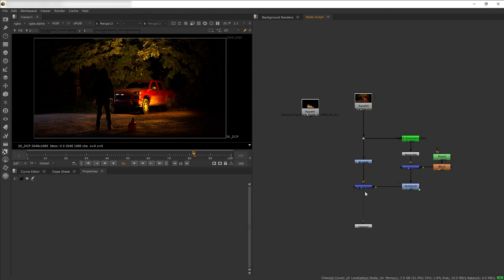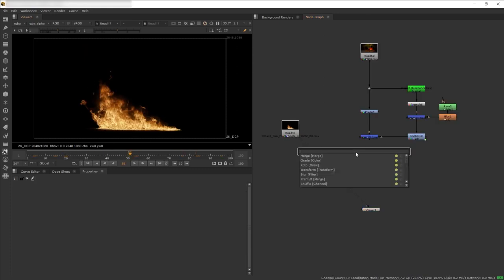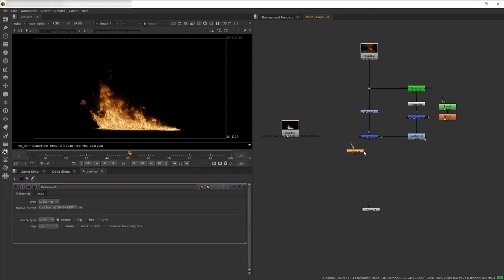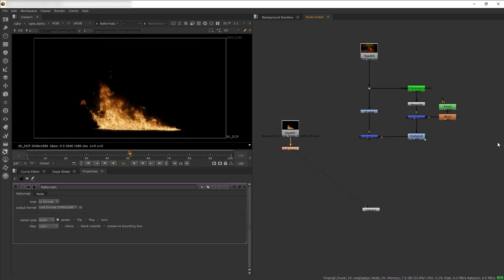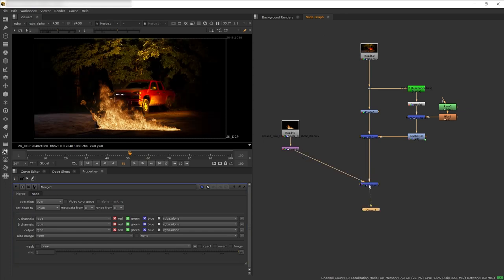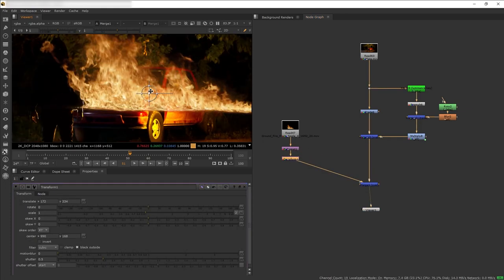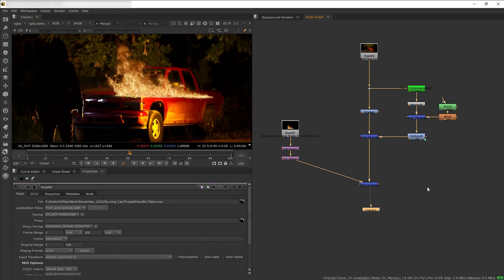Let's start compositing the fire. We're going to start with just one — this ground fire from Ground Fire Volume 2. Before merging any element I always add a Reformat node so it has the same dimension as the plate. Then we merge it on top of our plate and use Transform to position it inside the car.